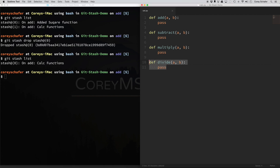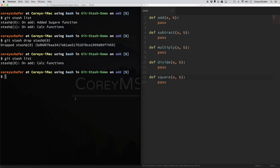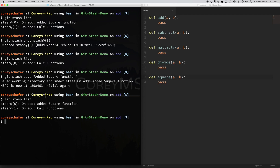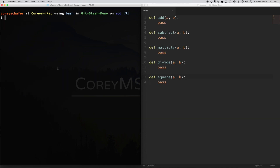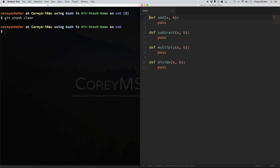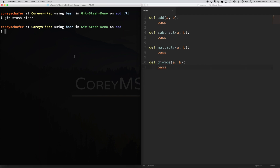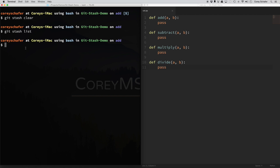For one more example, let me make a couple more changes and add the square function back in again. I'll do a git stash save 'add square function again,' and then git stash list — you can see we have our two stashes again. Now what if we wanted to get rid of all of our stashes, not just one? Be careful when you run this because it's going to get rid of all the stashes you have. If you want to do that, you can run git stash clear. You can see that our file is exactly the way it was when we first started, and if I do a git stash list, we don't have any stashes with any of the changes we made.